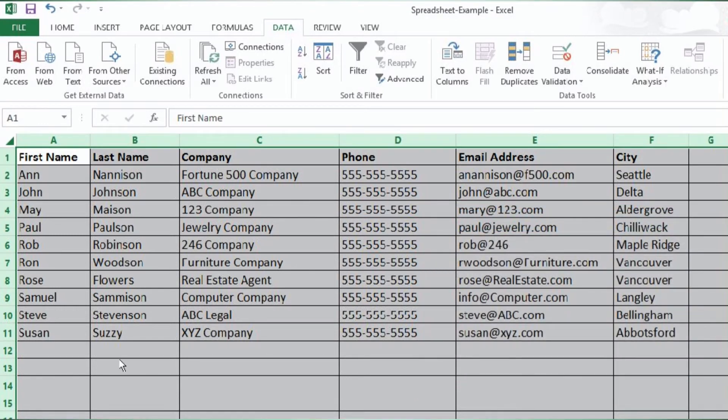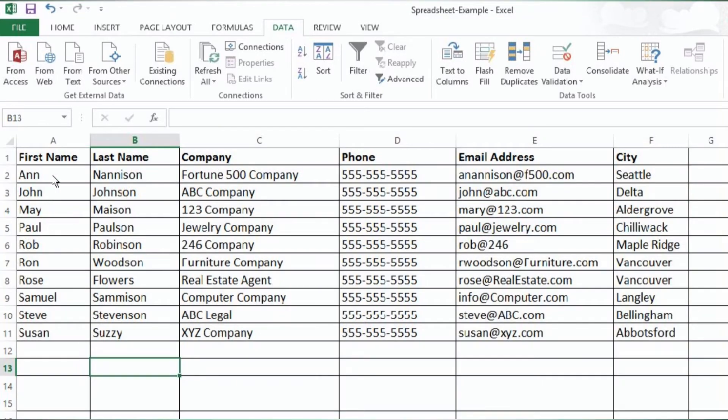Now you can see the list is sorted by first name. That's the most common and basic thing that people use the sorting function for — to sort a list by first name.